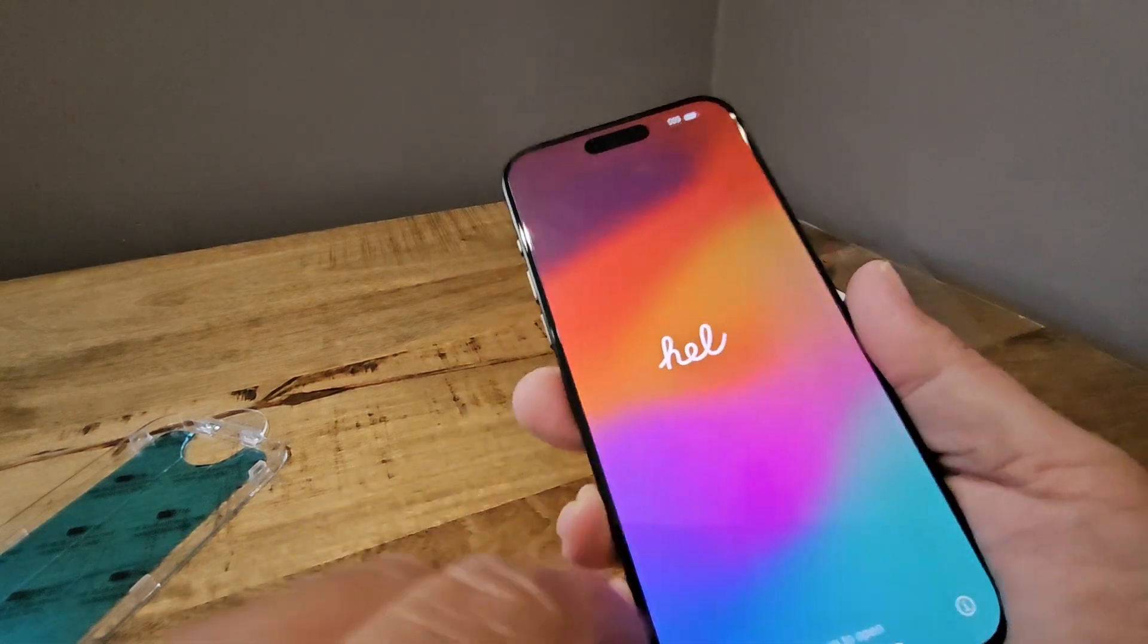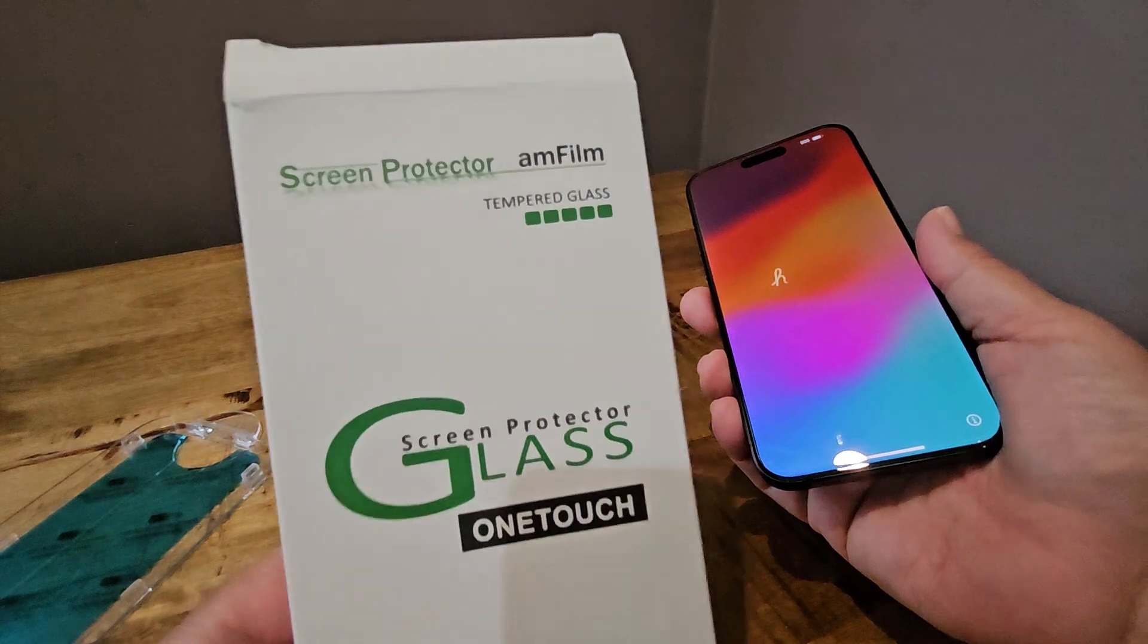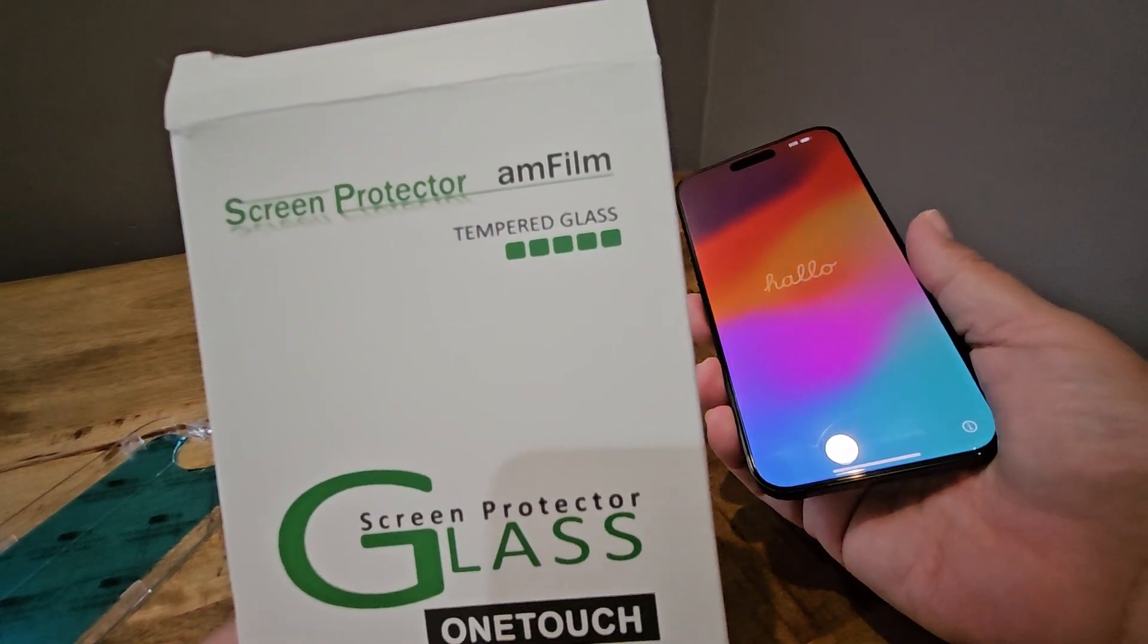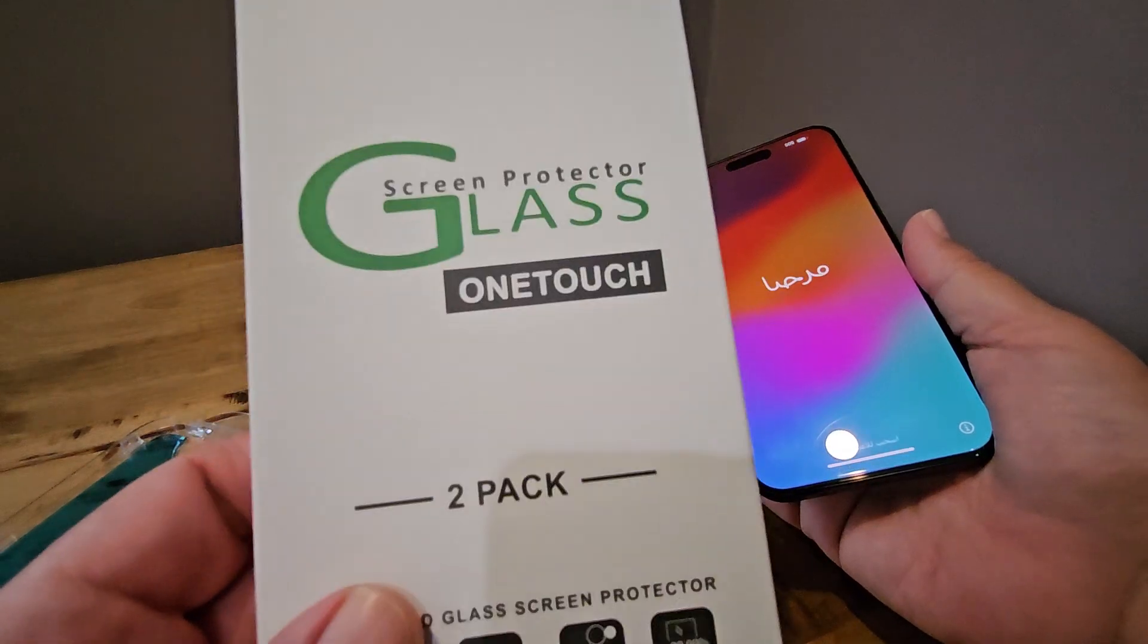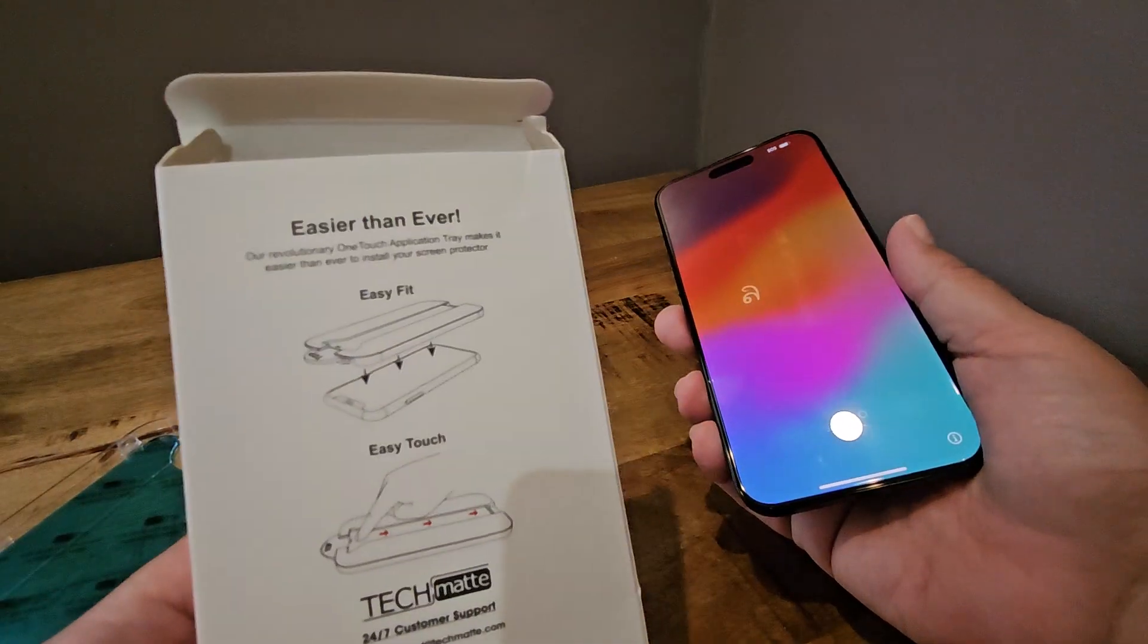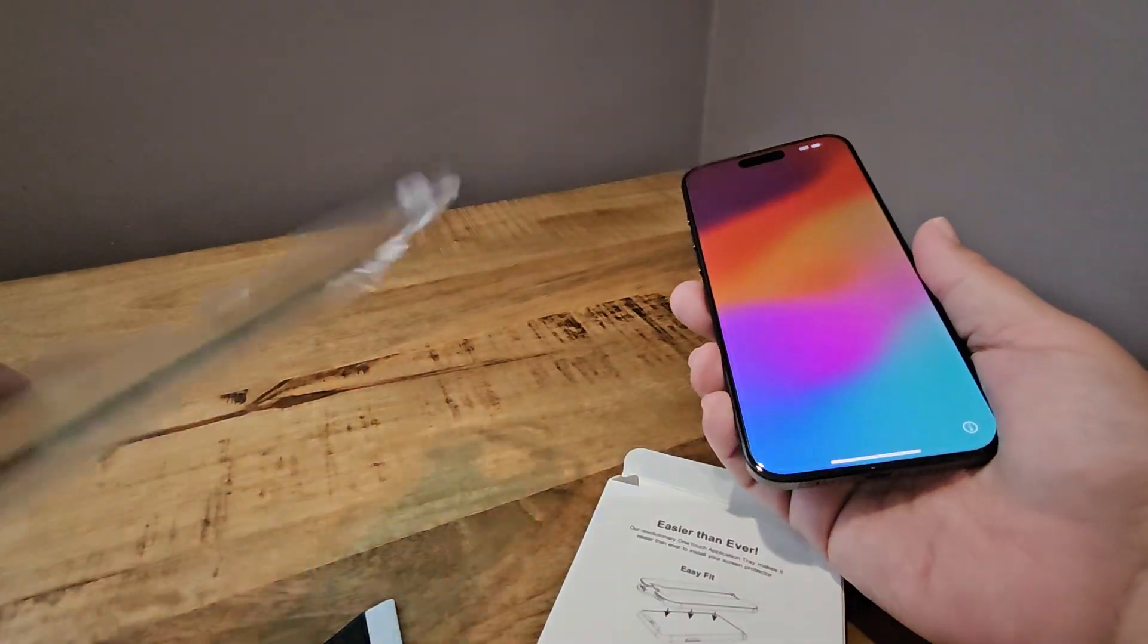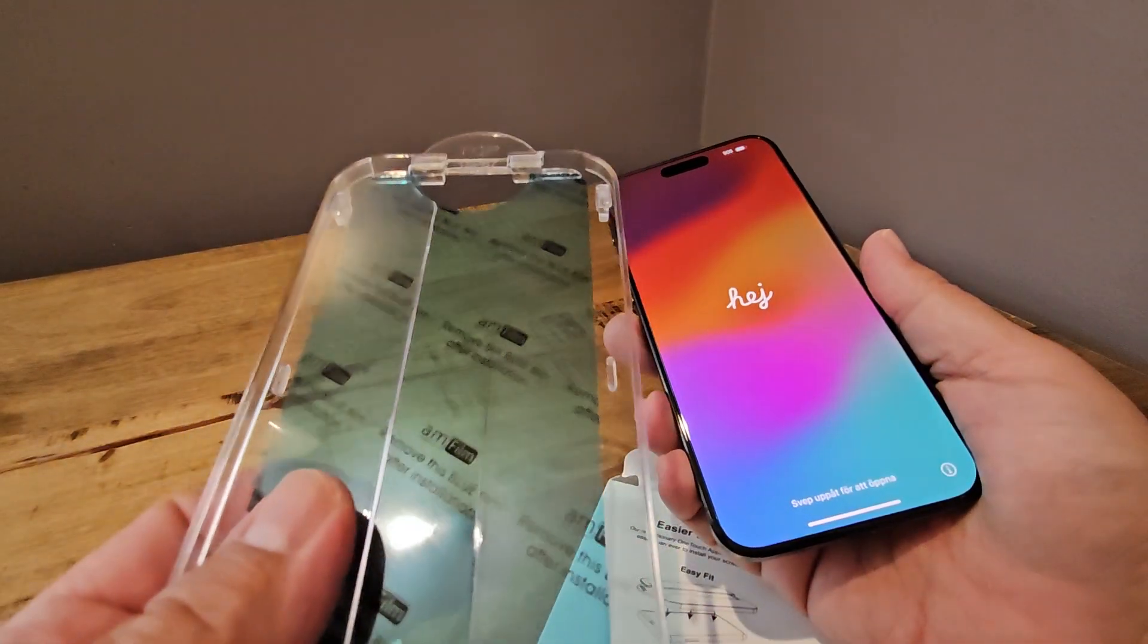Just a real quick screen protector recommendation. If you can get it relatively cheap, Amfilm tempered glass screen, one touch, two-pack. If you have to pay a little bit more for it, it's not bad because at least you're going to get the little cover that goes over it, and it's going to align perfectly.